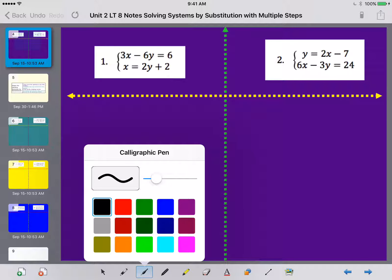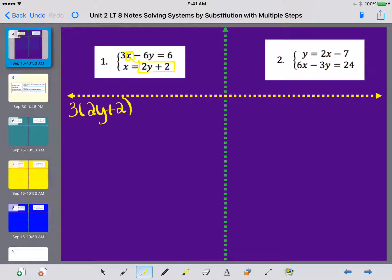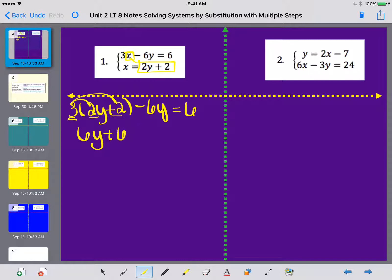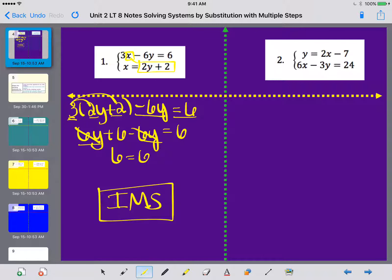For number 1, I see that x equals 2y plus 2. So where I see x in the top equation, I'm going to replace it with 2y plus 2. The 3 stays as is, and instead of x I write 2y plus 2, then minus 6y equals 6. Distributing the 3: 3 times 2 is 6, and 3 times 2 is 6. So 6y minus 6y cancels out, leaving 6 equals 6 — a true statement — so the answer is IMS, infinitely many solutions.